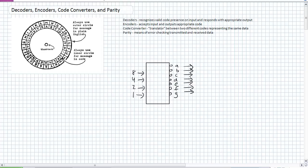Let's just talk about all four of them in most general terms. And what we're going to do is go into each one in specific detail, provide applications and examples. So a decoder, basically its purpose in life is to recognize valid code presence on its input and respond with an appropriate output. An encoder, it's kind of like opposite land. Basically accepts an input and outputs appropriate code.